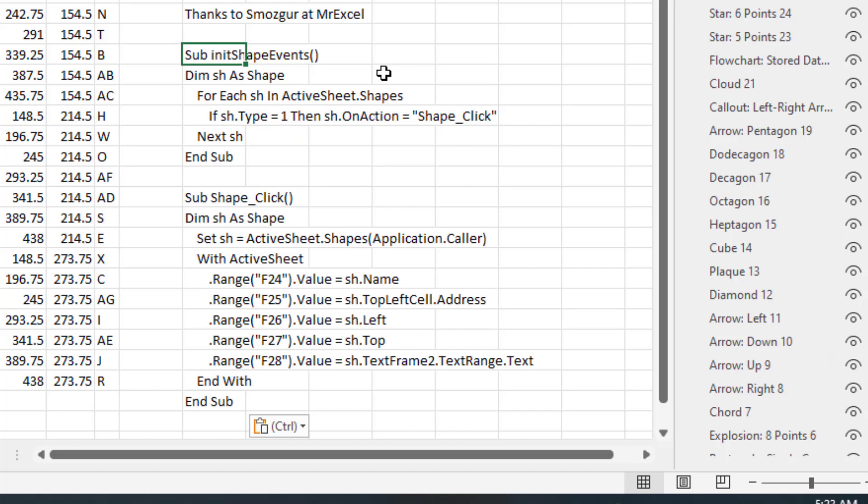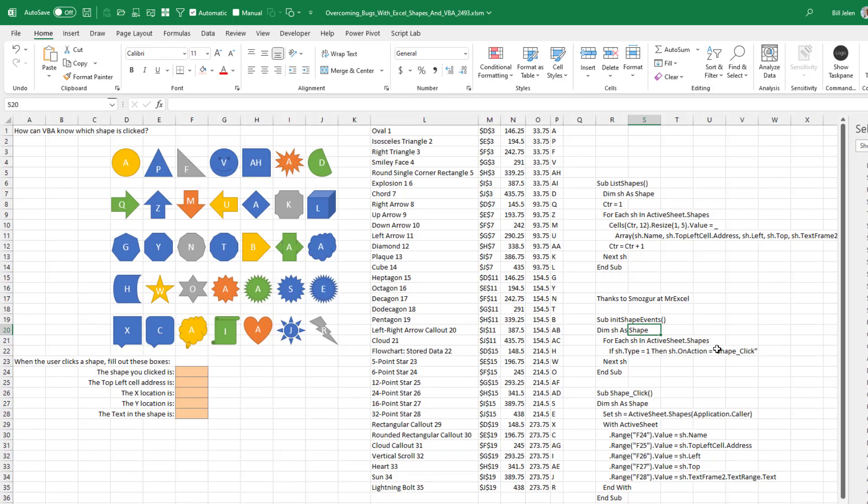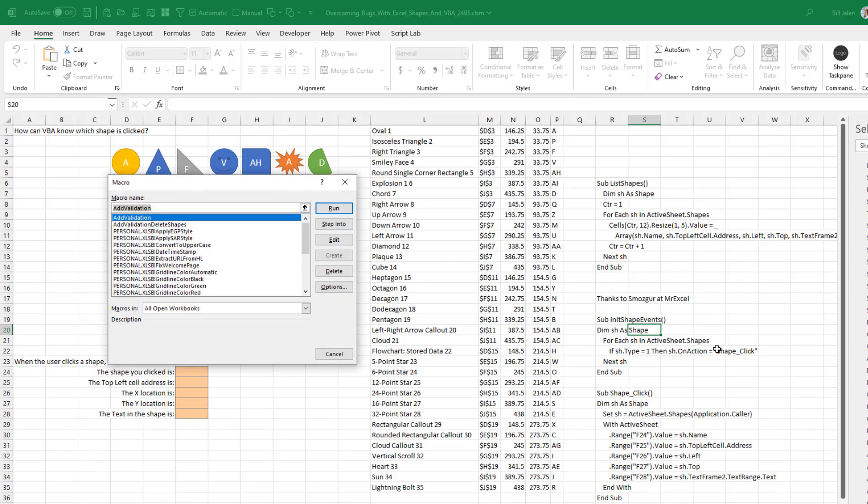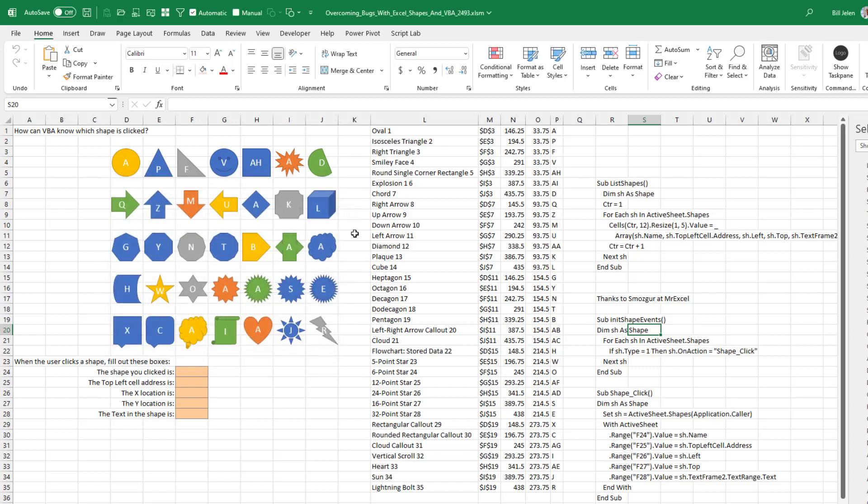And thanks to Smazger at MrExcel who gave us this great code. Two little macros here. The first one is called InitShapeEvents - InitializeShapeEvents. And it goes through each shape on the sheet and it assigns that macro to something called shape_click. So we'll run that. So now each of these little shapes has a macro assigned. It's the same bit of macro code. And when I click, this shape.click is going to run.